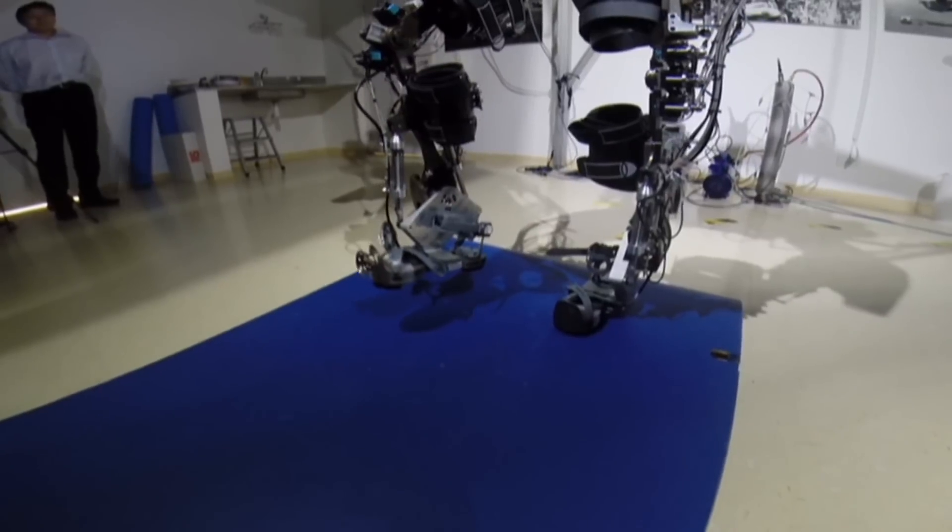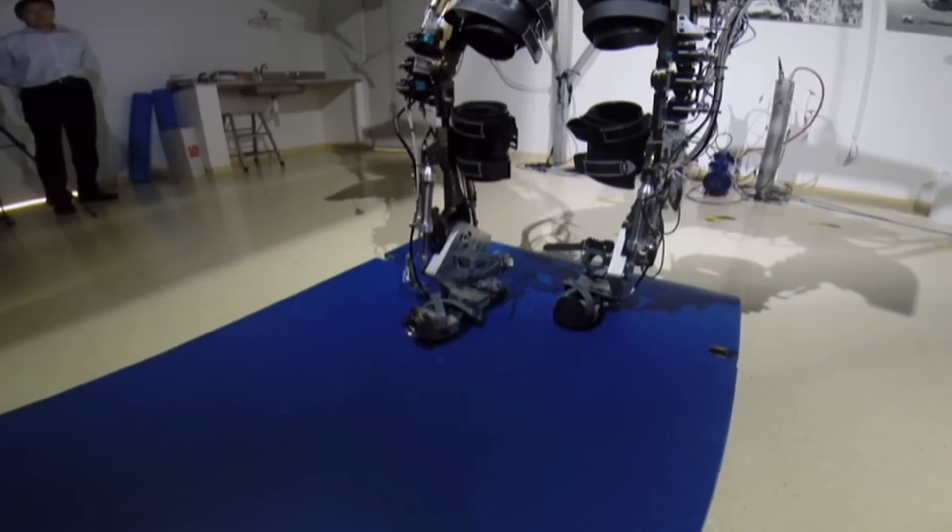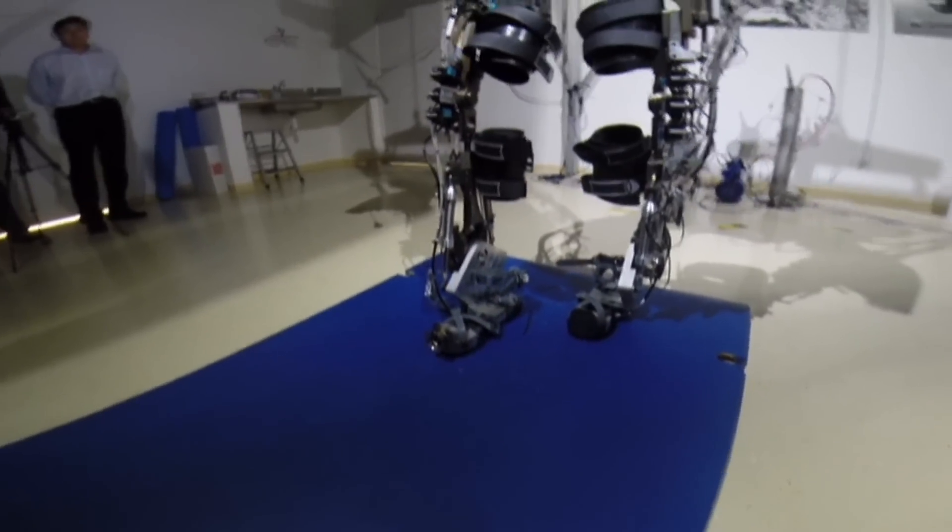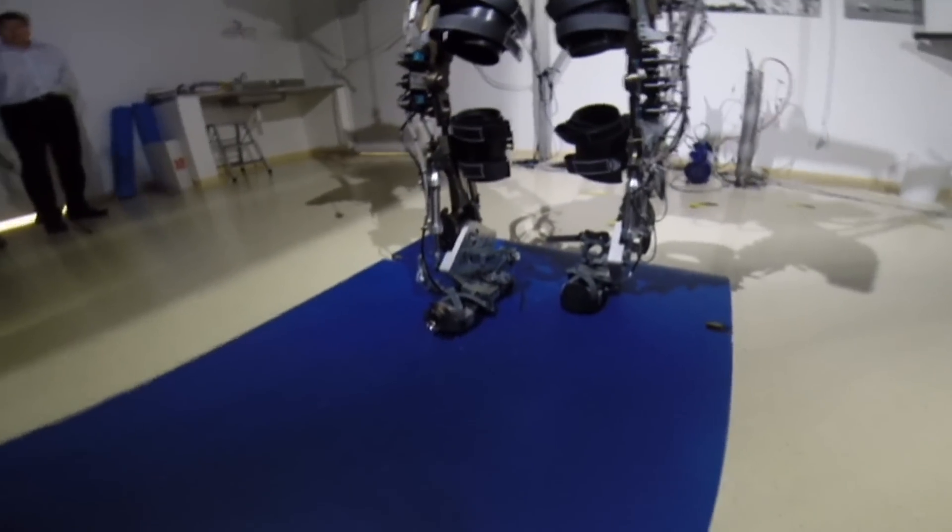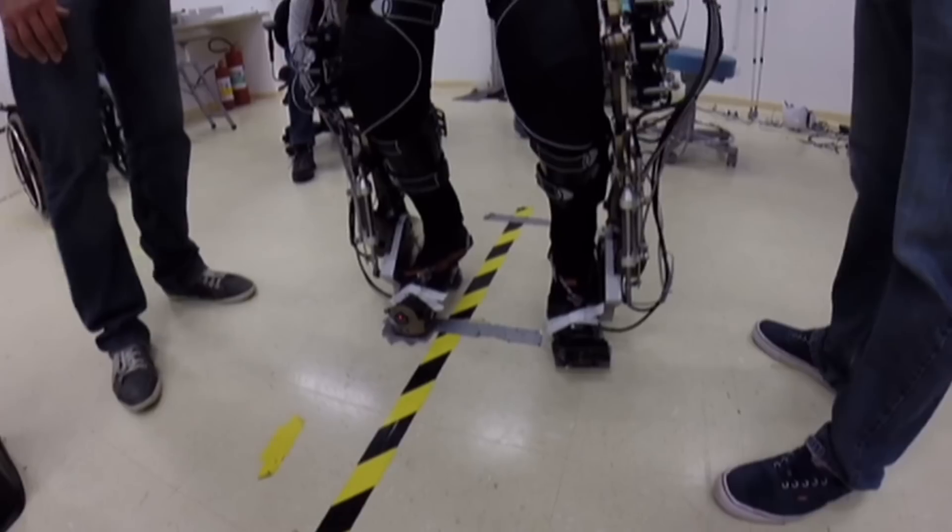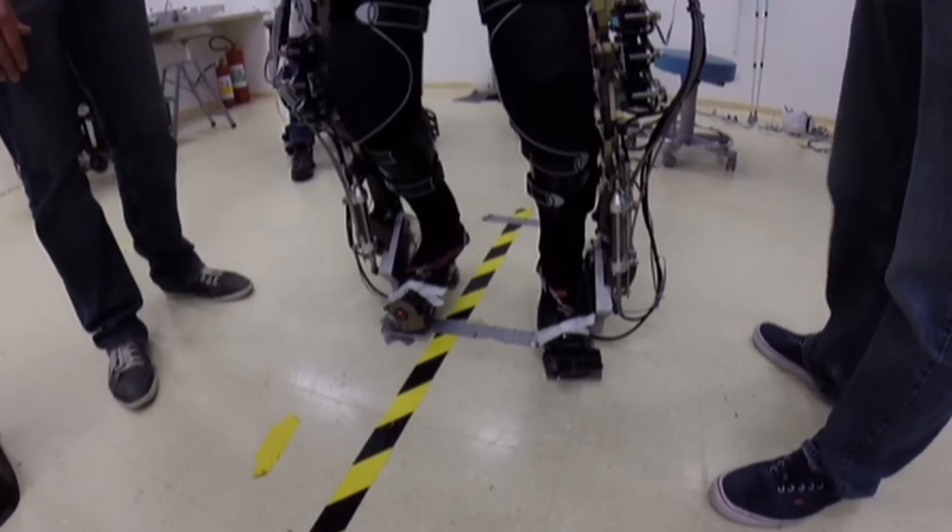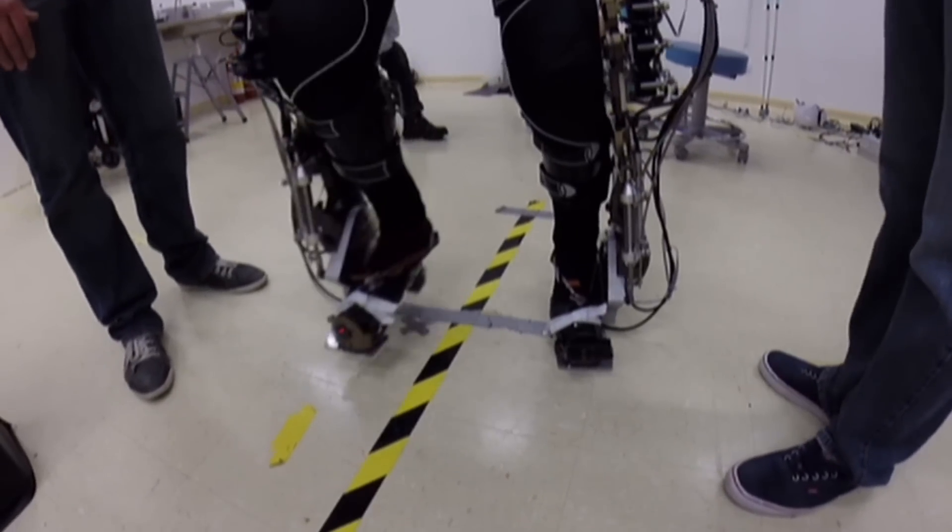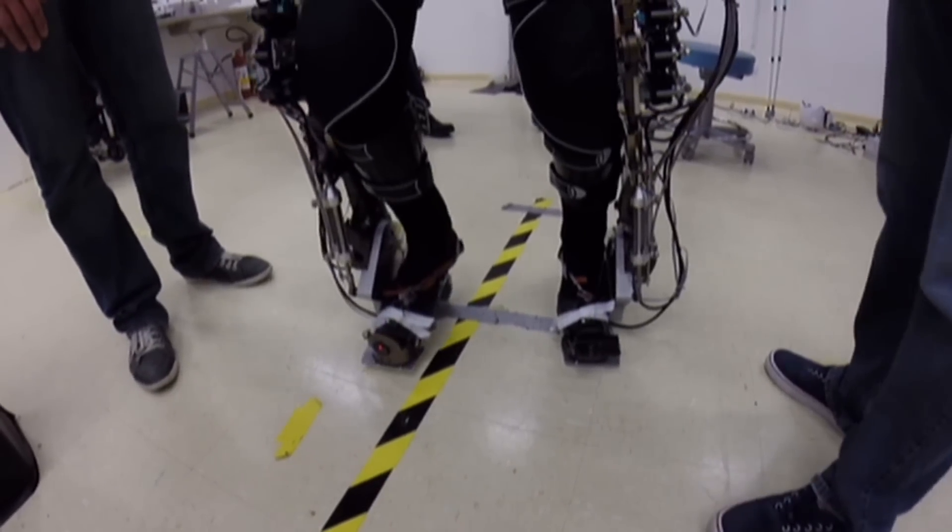For a moment, the world will catch just a glimpse of the potential for how this research and technology could transform lives.